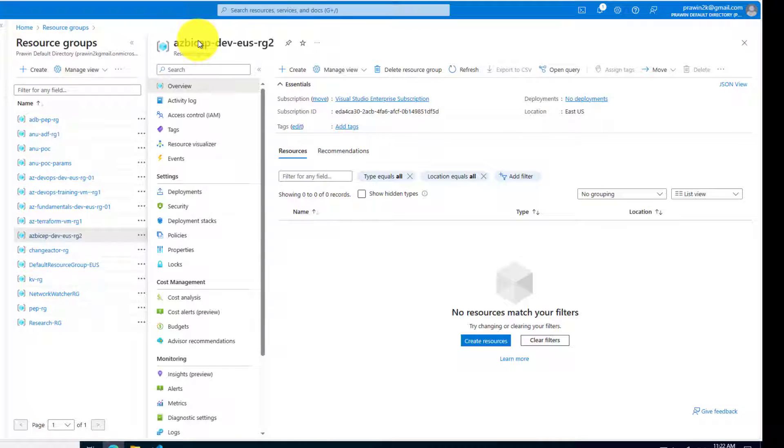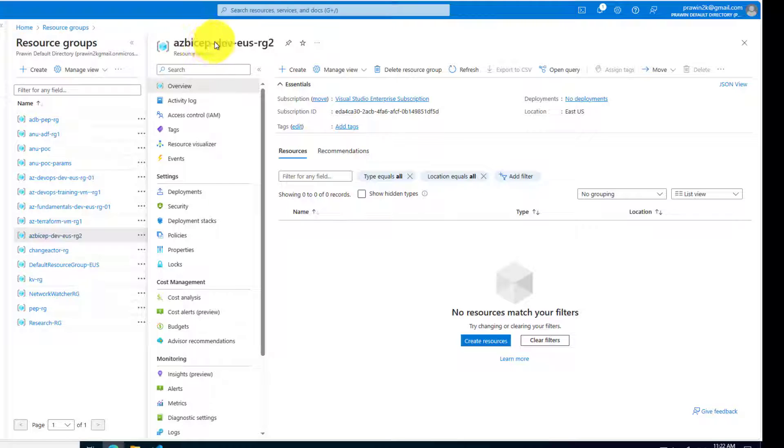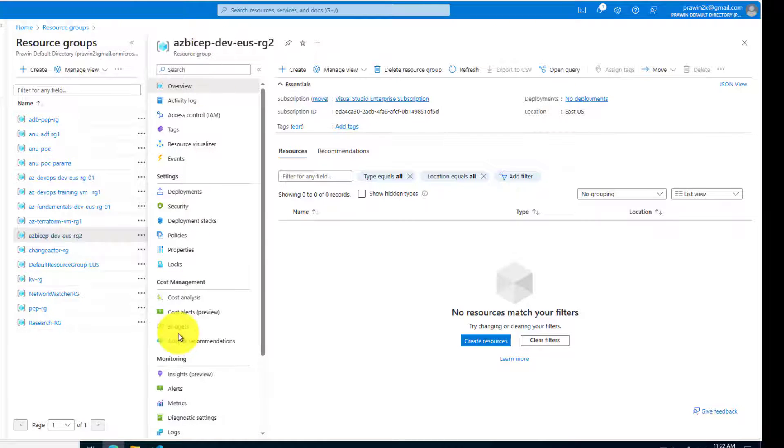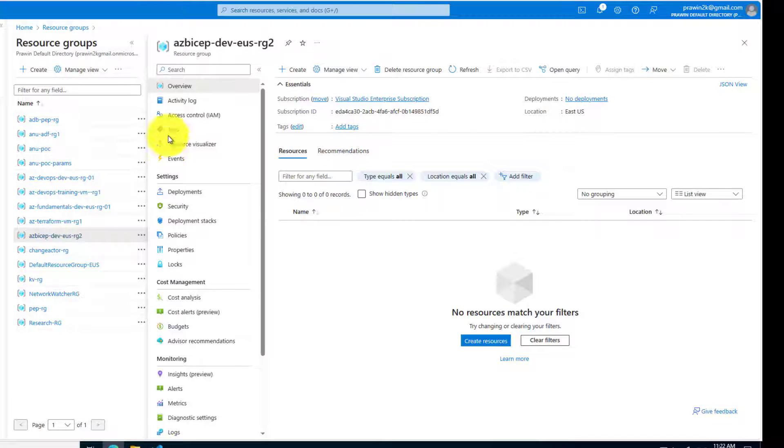I already created resource group. Now let's deploy our bicep code into this resource group. Let me copy this.